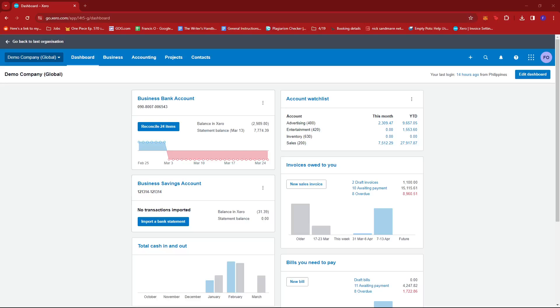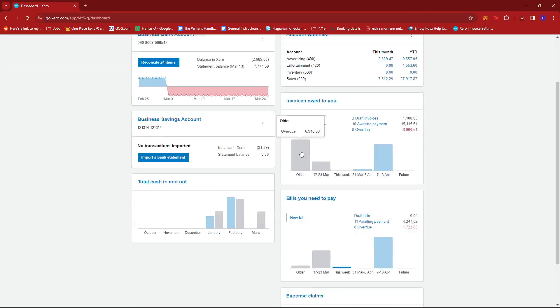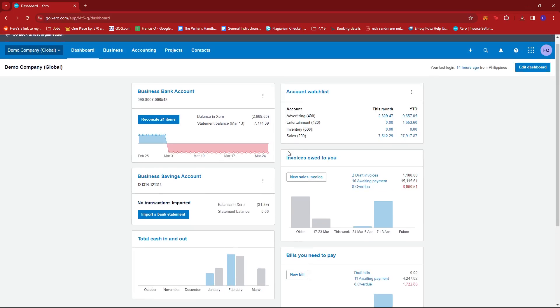In this video, I'm going to show you how to change your opening balance in Xero. So first up, what you need to do is log in to your Xero account and then head to the dashboard.